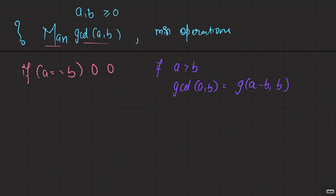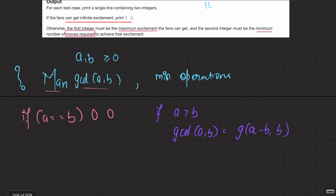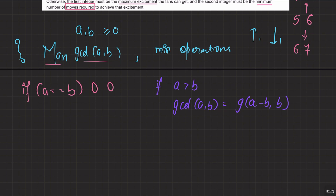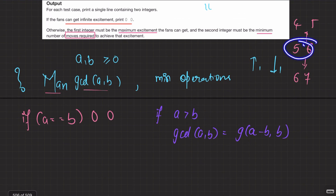Our operations are: increment both a and b by 1, or decrement both by 1. Consider a pair like (5, 6). Incrementing gives (6, 7); decrementing gives (4, 5). Notice that a − b does not change — the difference stays 1. No matter how many operations you perform, a − b is invariant. That's why this property is so useful here.